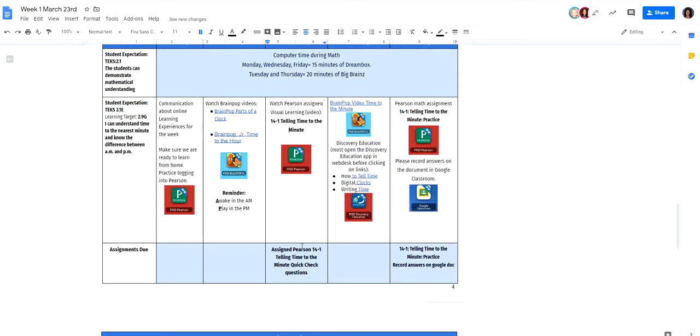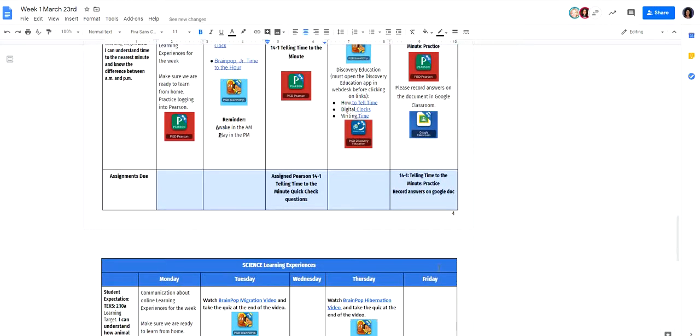You'll notice in math, it's assigned Pearson, meaning when they do it in Pearson, we will see that. Over here, you'll see that they need to do it on Google Docs. So the form they need to use to fill that in is on Google, in their Google Classroom. So they'll go there.